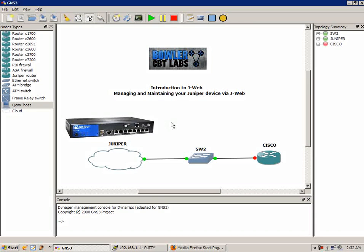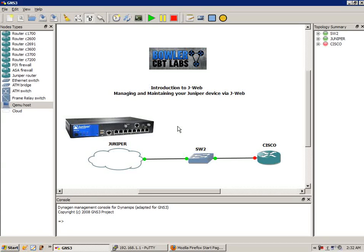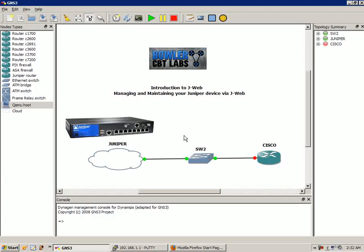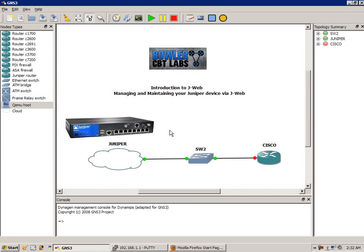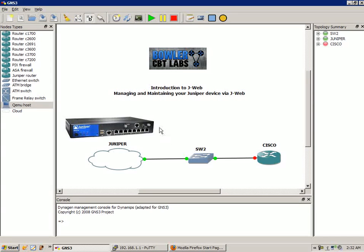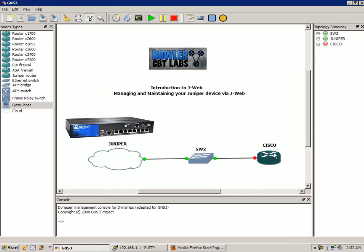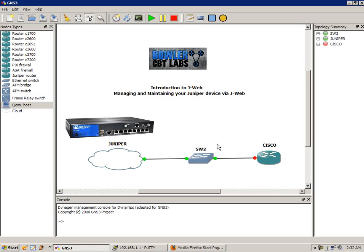Once we're in, we're going to explore some of the key features of J-Web. Let me first explain our network topology. We have the SRX210H, and in this network topology, we have the SRX210H configured or connected to the Cisco router via GNS3.